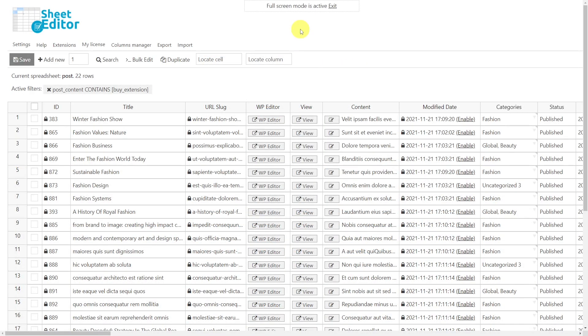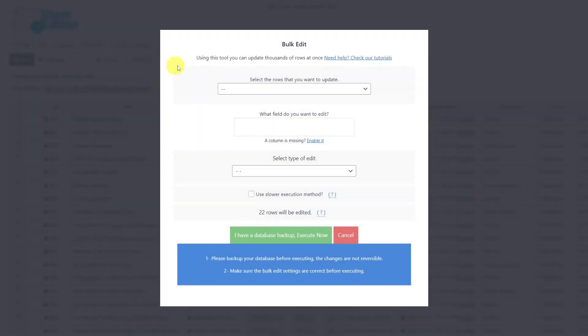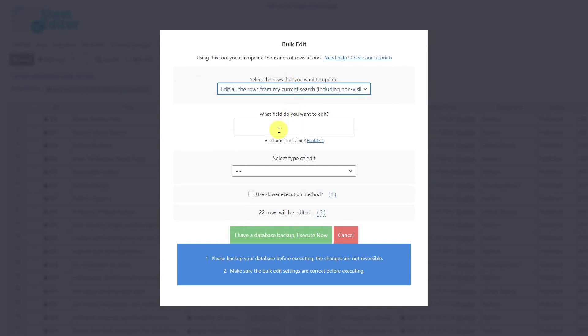After filtering all the posts containing the shortcode you want to replace, we will open the bulk edit tool. Select the option that will allow you to edit the desired rows. In this case, we'll select to edit the rows from my current search.